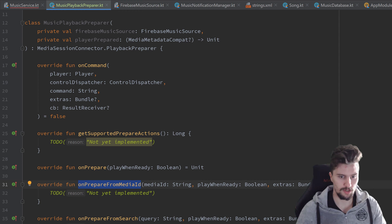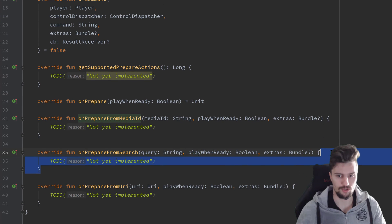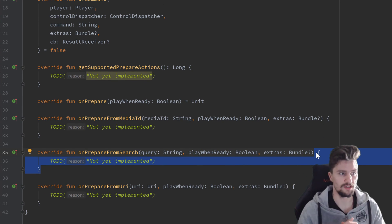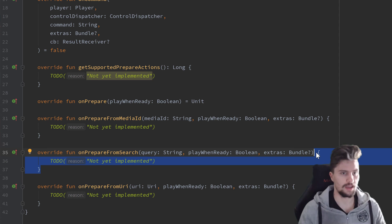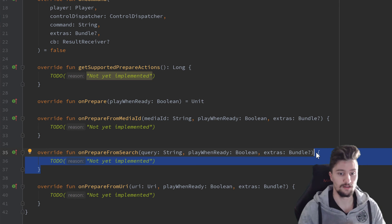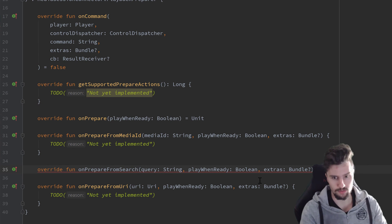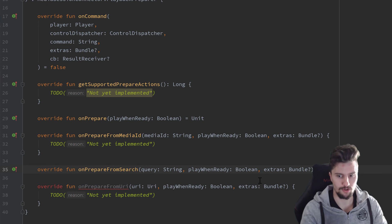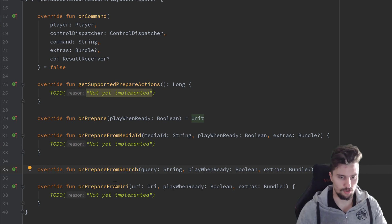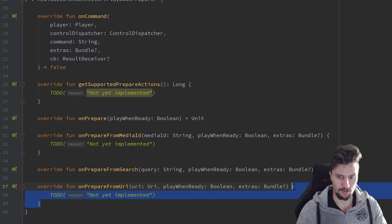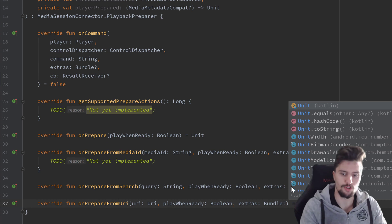We won't need onPrepareFromSearch — that's for something like Google Voice where you can say 'play this song in this app' and it responds in this onPrepareFromSearch function — but we won't implement this here, that would be too much for this tutorial. And onPrepareFromUri is also not needed here, so we can also set that equal to Unit.